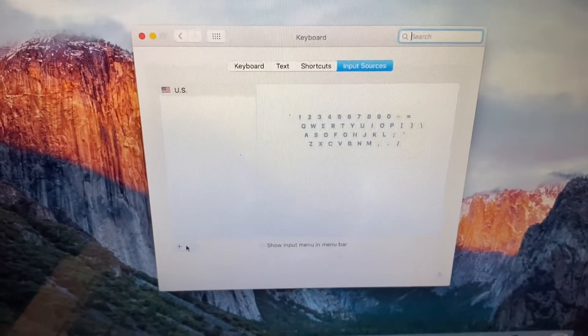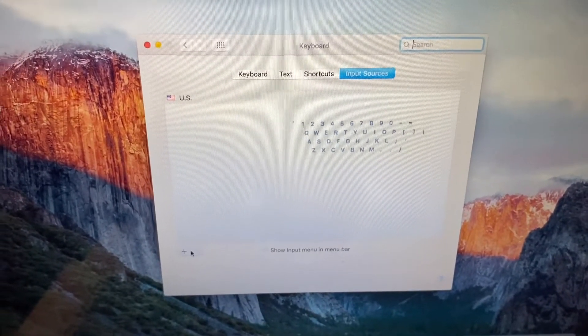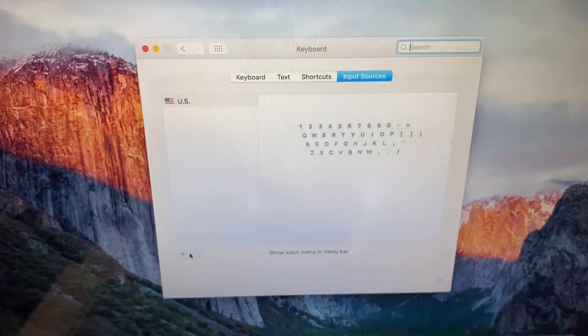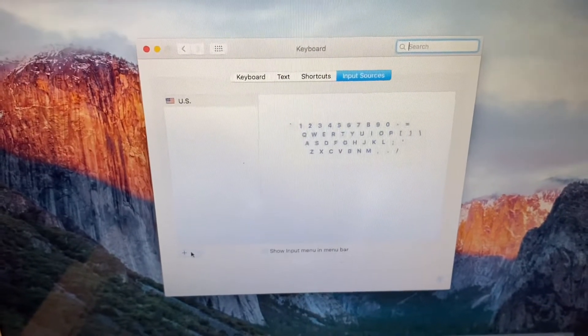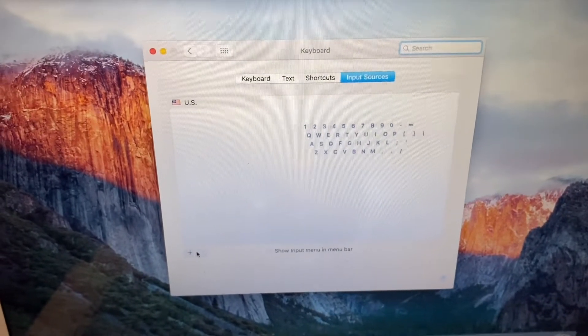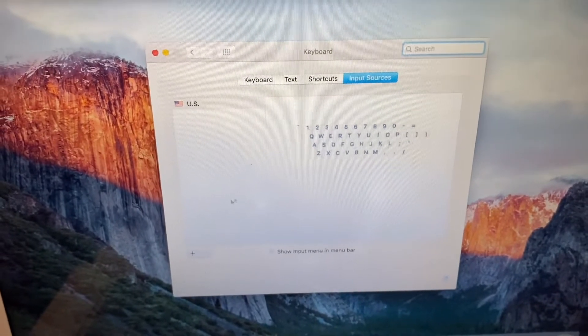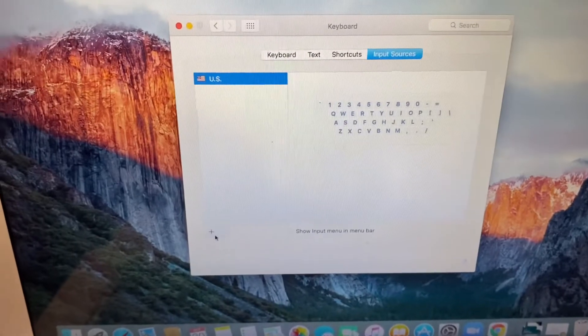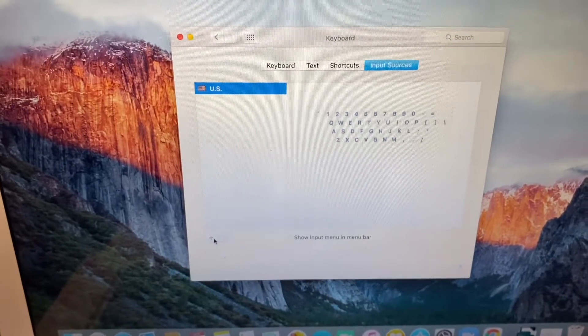As you can see here, we only have US language for the input sources. So we need to add another language which is Korean.